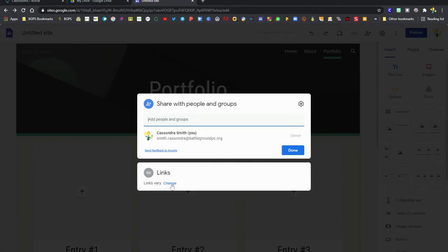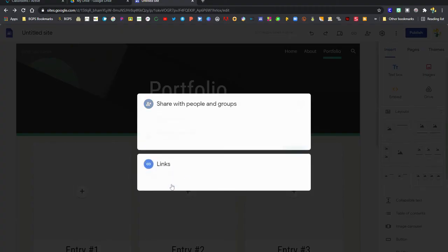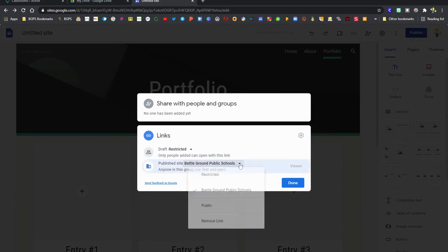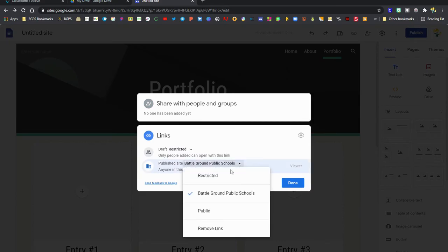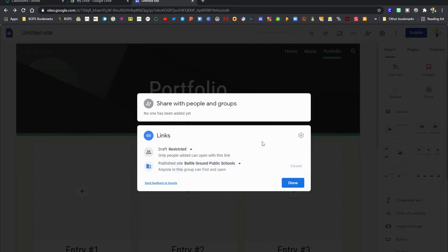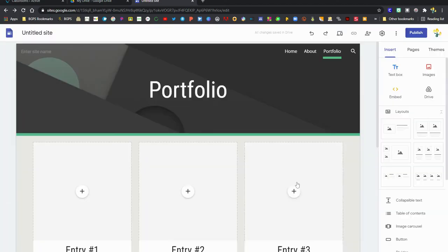Then when I'm ready to publish, I can click on the share button to make sure that my publish settings are correct. Right now it is set to publish just for people in the district. I can set it to restricted if I want it just to be shared with people in my class or my teacher. If I want it to be a public website I can set it to be public, but most likely it should just be set for in the district.